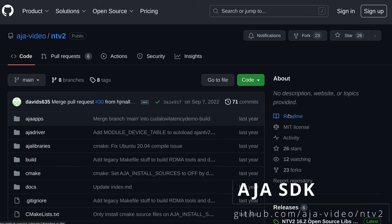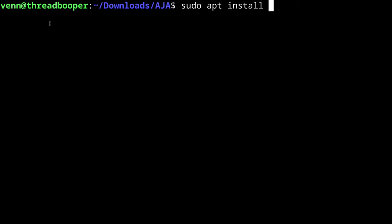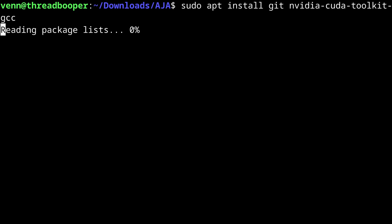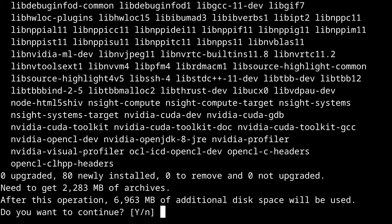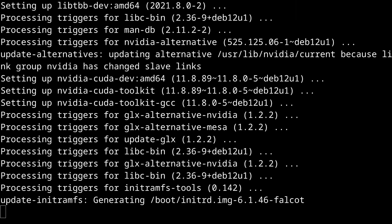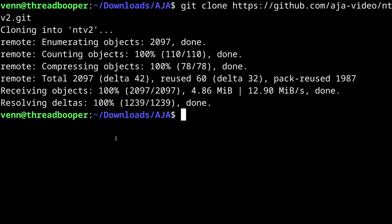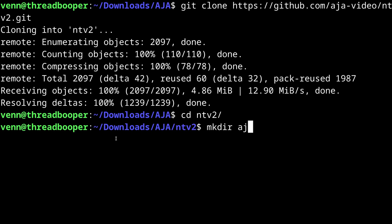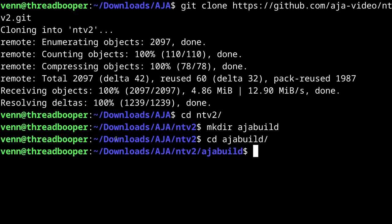Now we need to install the AJA SDK. Let's copy the Git repo and head back to our AJA directory. We need to install Git, and if you're using NVIDIA, the NVIDIA CUDA toolkit for GCC. Now we can clone the Git repo by pasting the URL we just copied. CD into the NTV2 directory, and make a directory called AJA build, and CD into that.